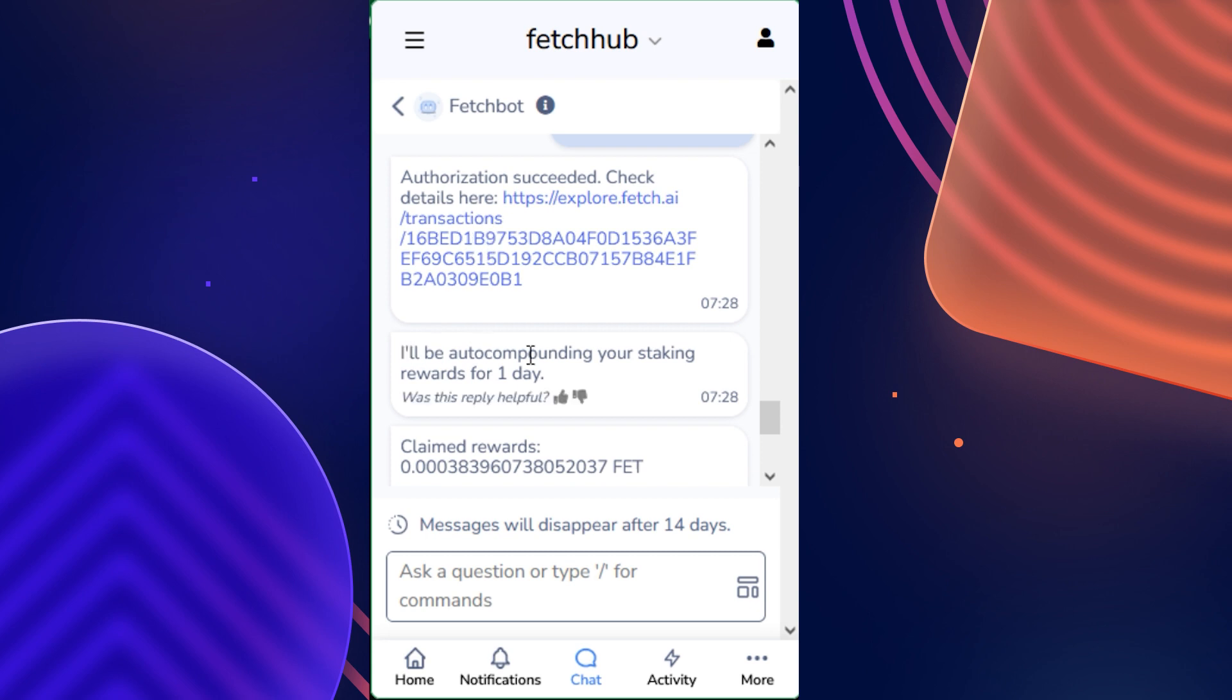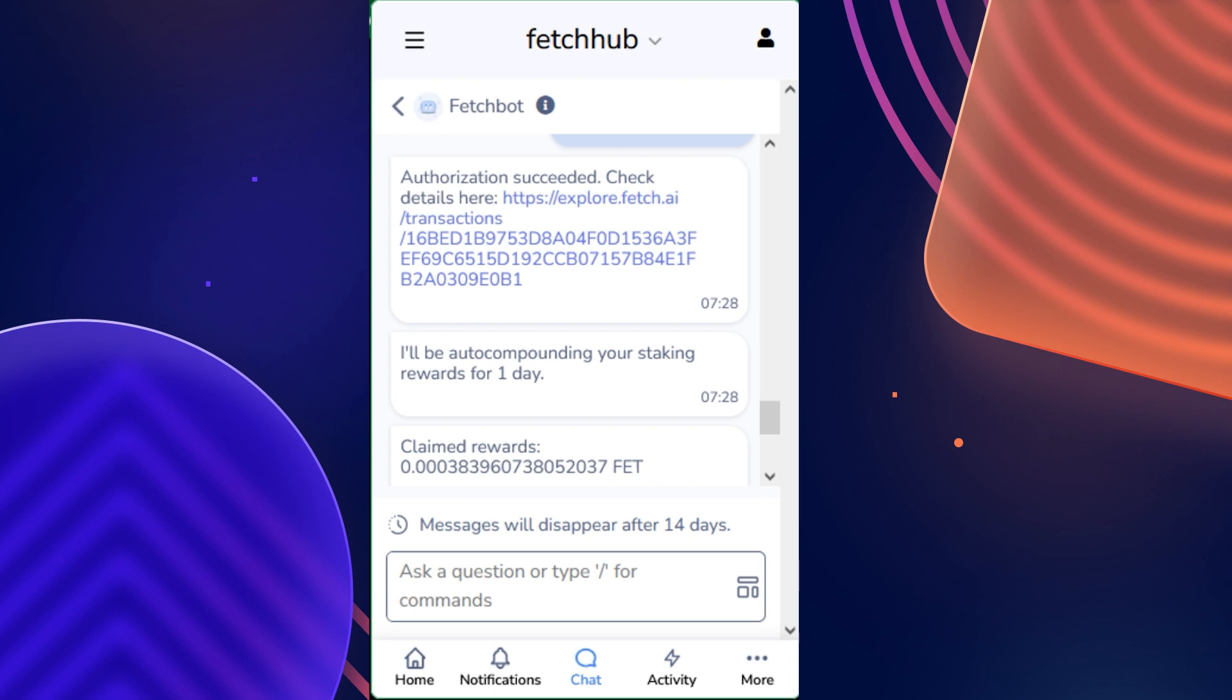And then we got a message from FetchBot saying I'll be auto-compounding your staking rewards for one day, which as we know is the duration that I set up. And now that you're all set up and ready to go, your agent will automatically add your staking rewards to your total amount staked on the interval that you requested it to, and when the duration runs out it will stop.